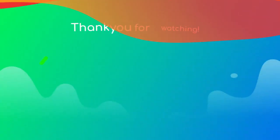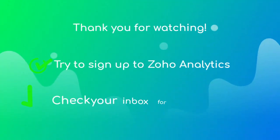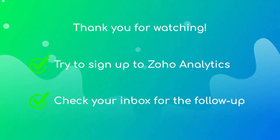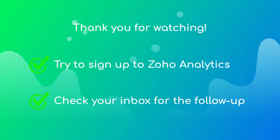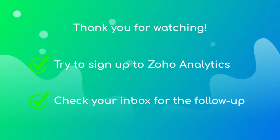Thank you for watching. Please try to sign up to Zoho Analytics. Then check your inbox for the registration follow-up. Keep analyzing.